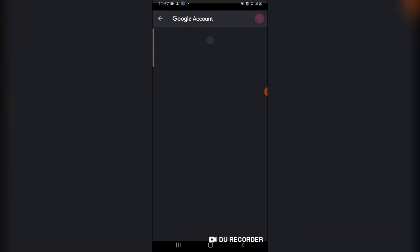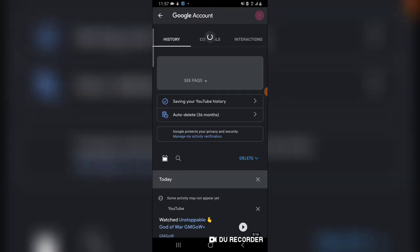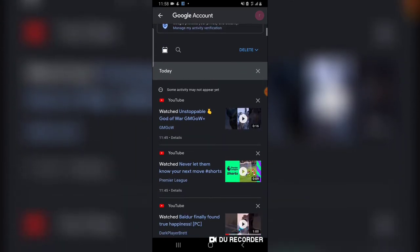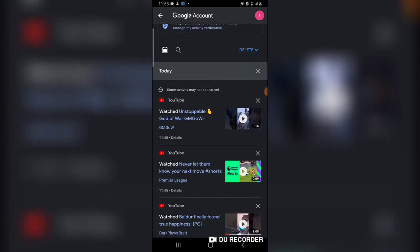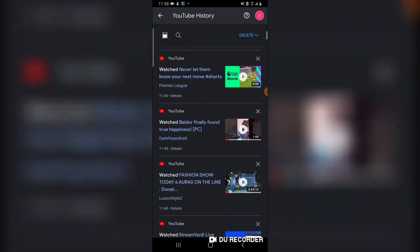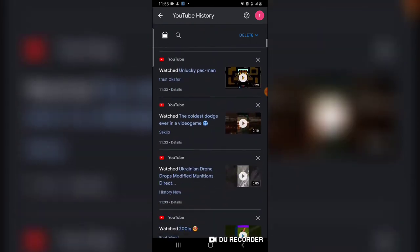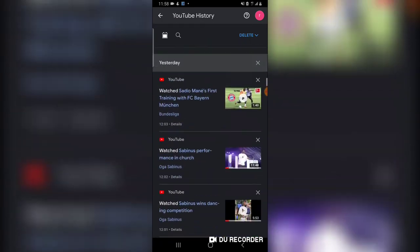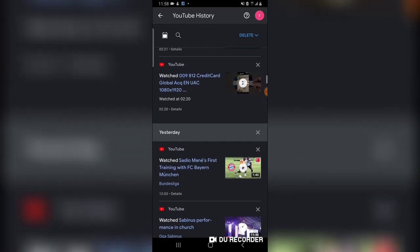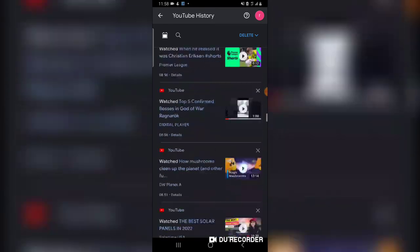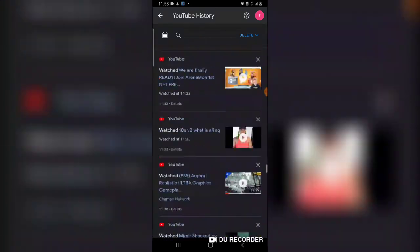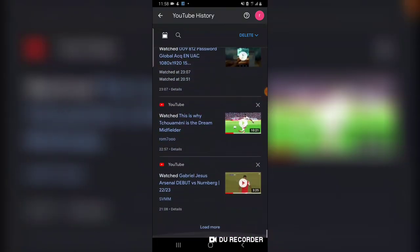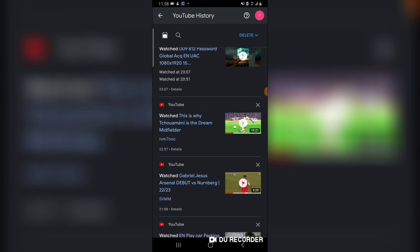When you click on Manage All Activity, you're going to see all the previous activity you've had previously on your YouTube channel. These are all of them displaying right here. You can see they have different dates. Keep scrolling and you keep seeing different dates and different times.